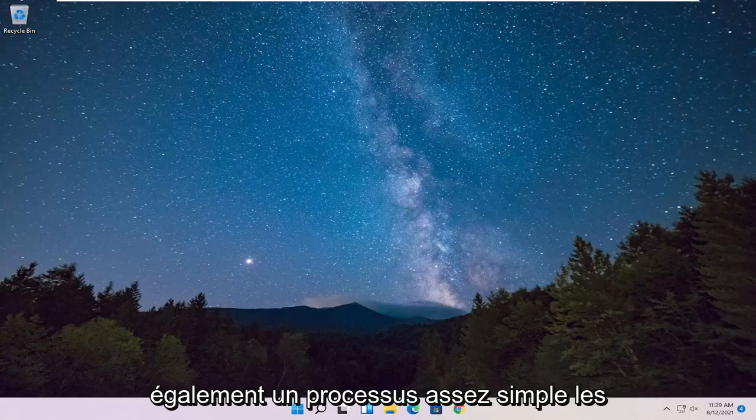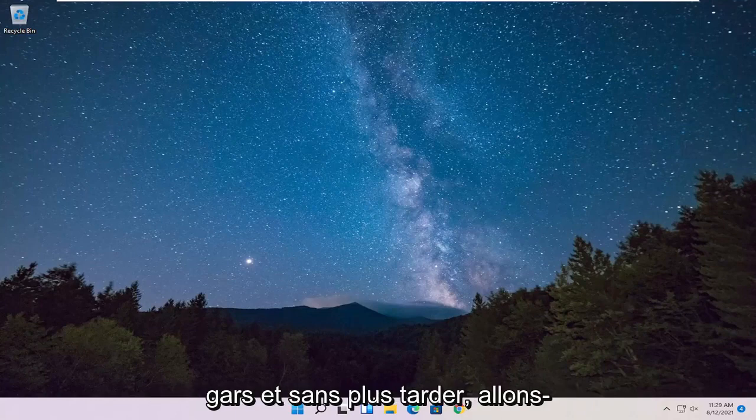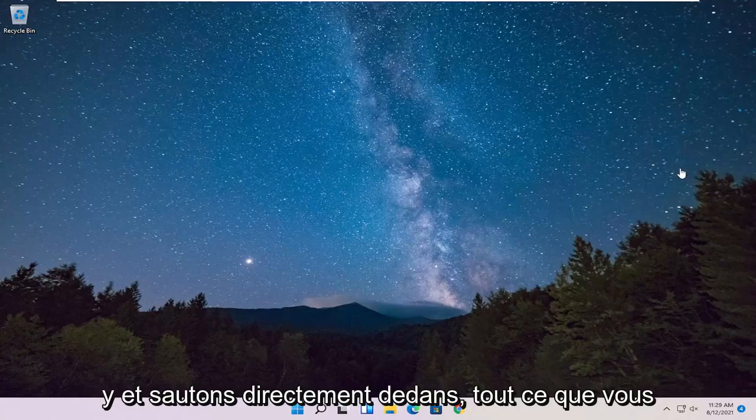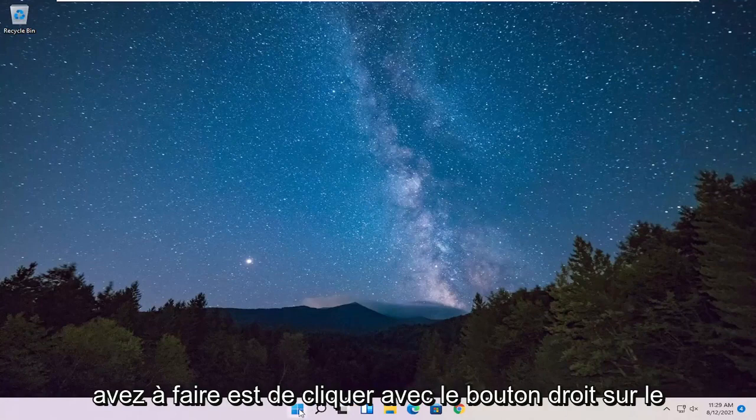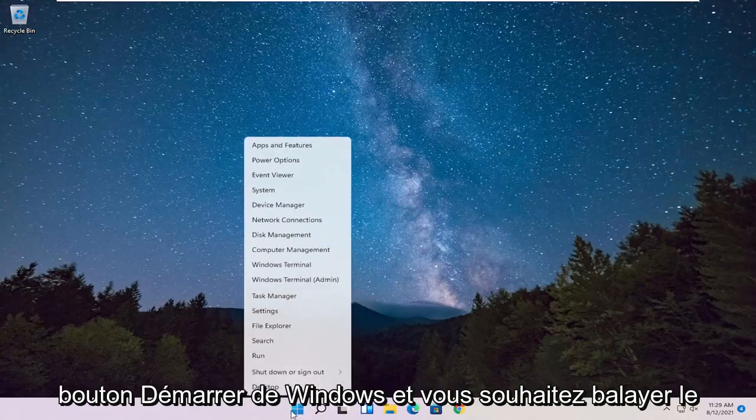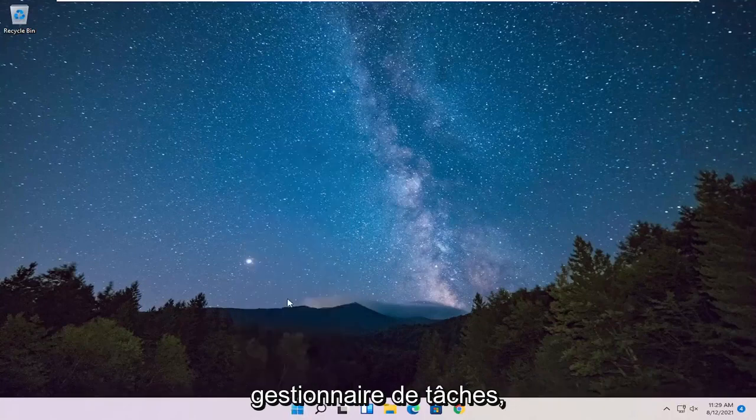So this will hopefully be a pretty straightforward process. Without further ado, let's go ahead and jump right into it. All you have to do is right-click on the Windows Start button, and you want to select Task Manager.